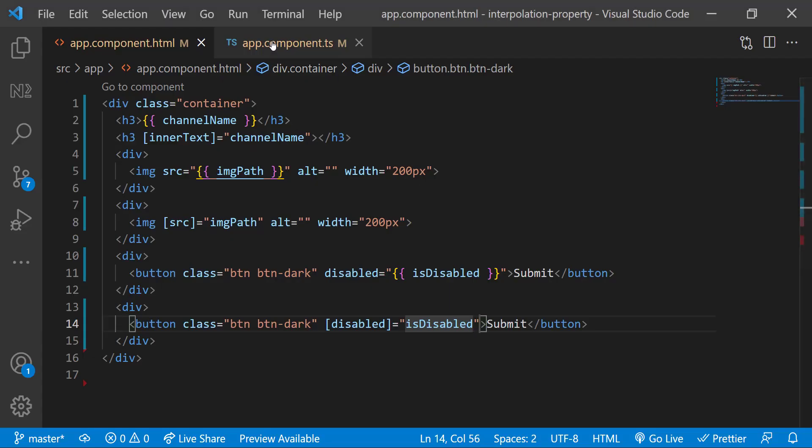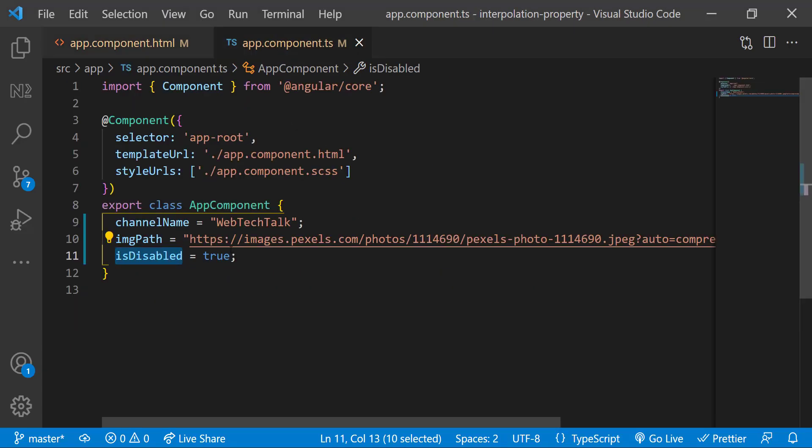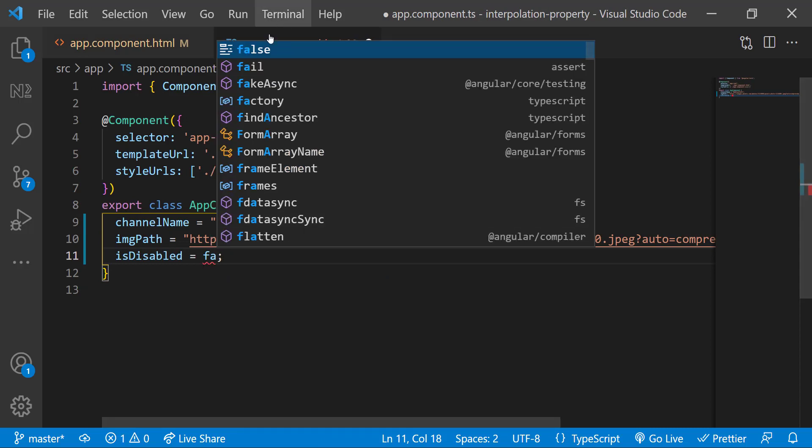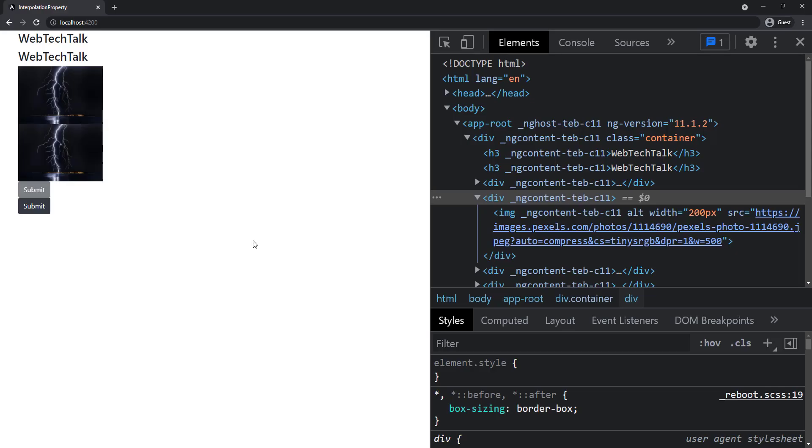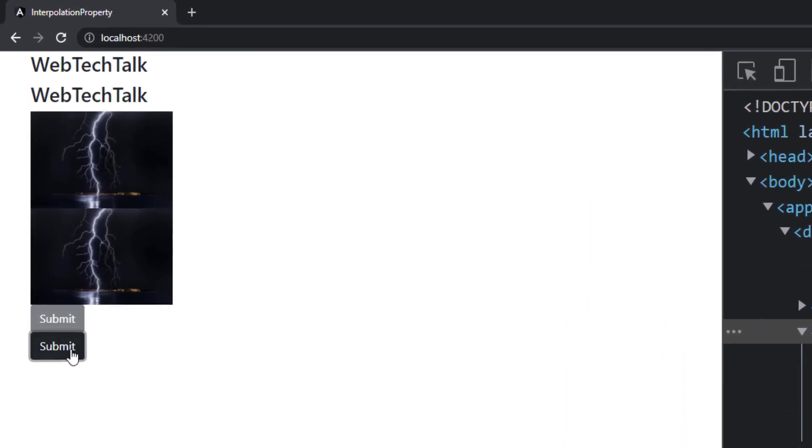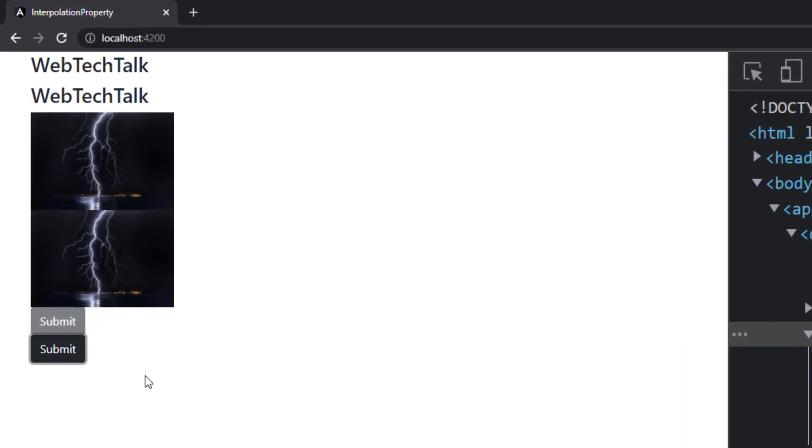No, there is a difference. Let me change true to false. So we may expect both buttons to be enabled. But it is not. The reason is the string interpolation always transforms the data to a string. So the button will be disabled always irrespective of whether the value is going to be true or false.